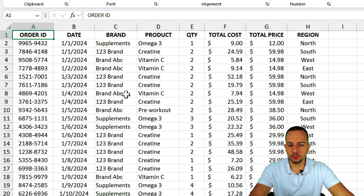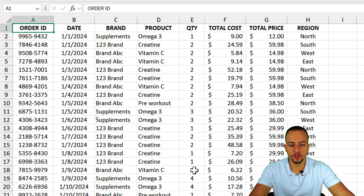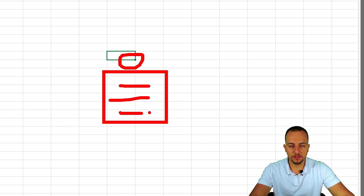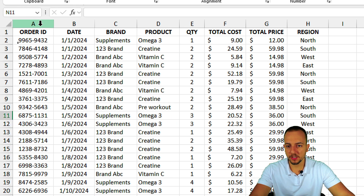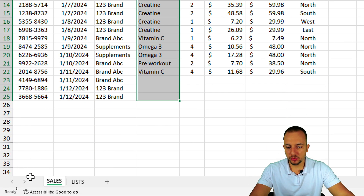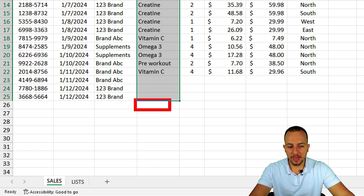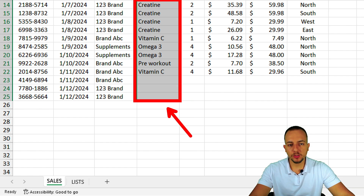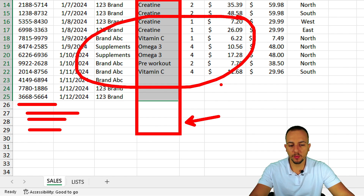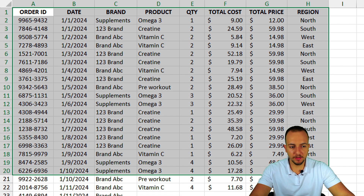First, you need a dataset to apply the drop-down list to. I'm using a sales report, but any dataset or even a blank cell works. I want to apply the drop-down list to the Products column. However, if I add new rows without converting the data to a table, the drop-down won't appear in those new rows. To fix this, transform the dataset into an Excel Table.